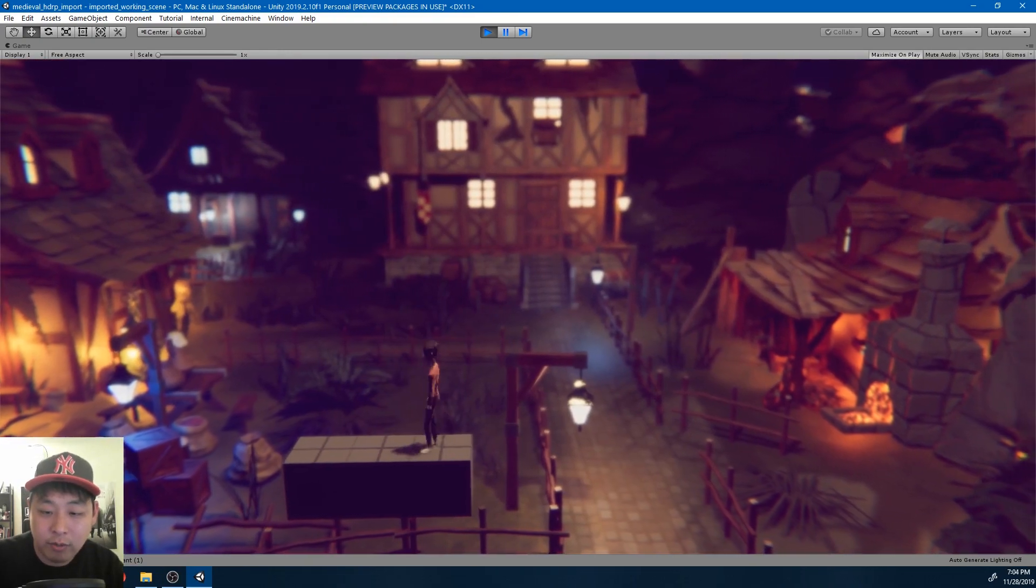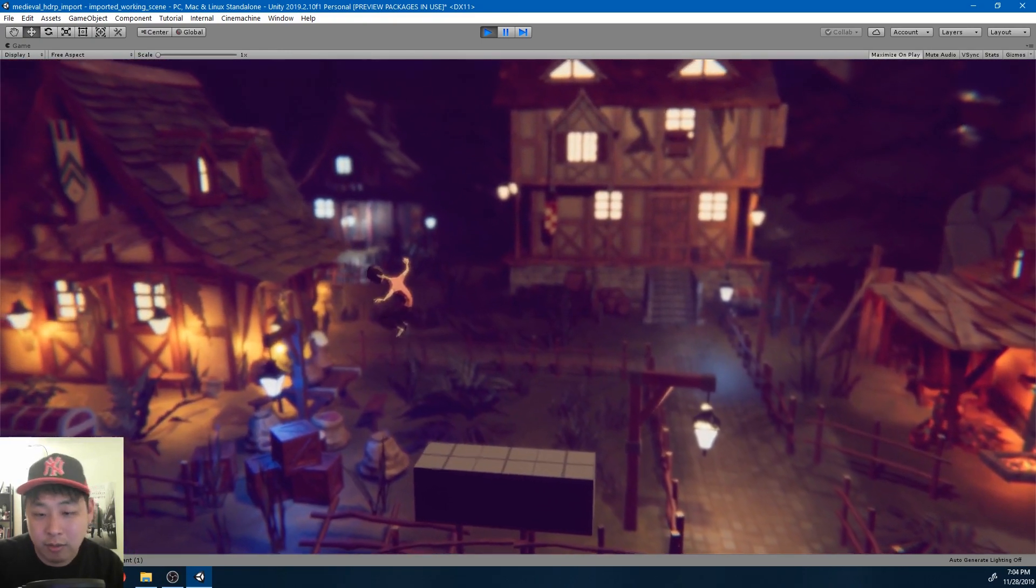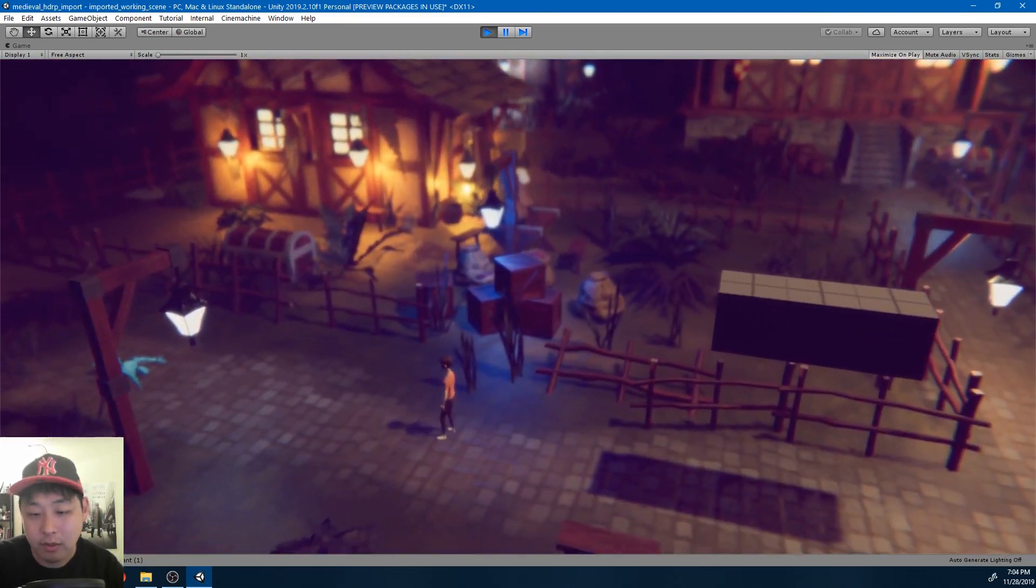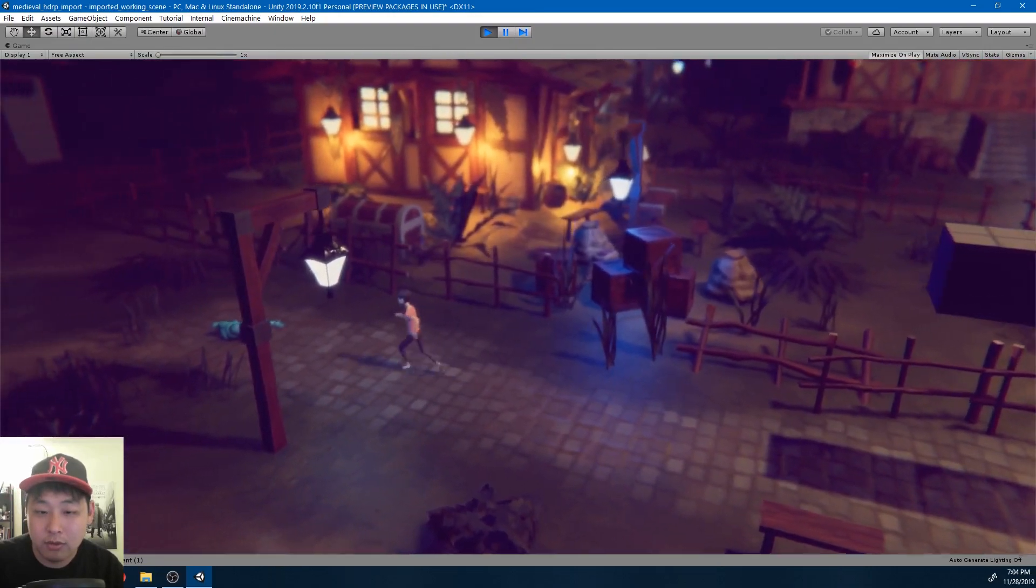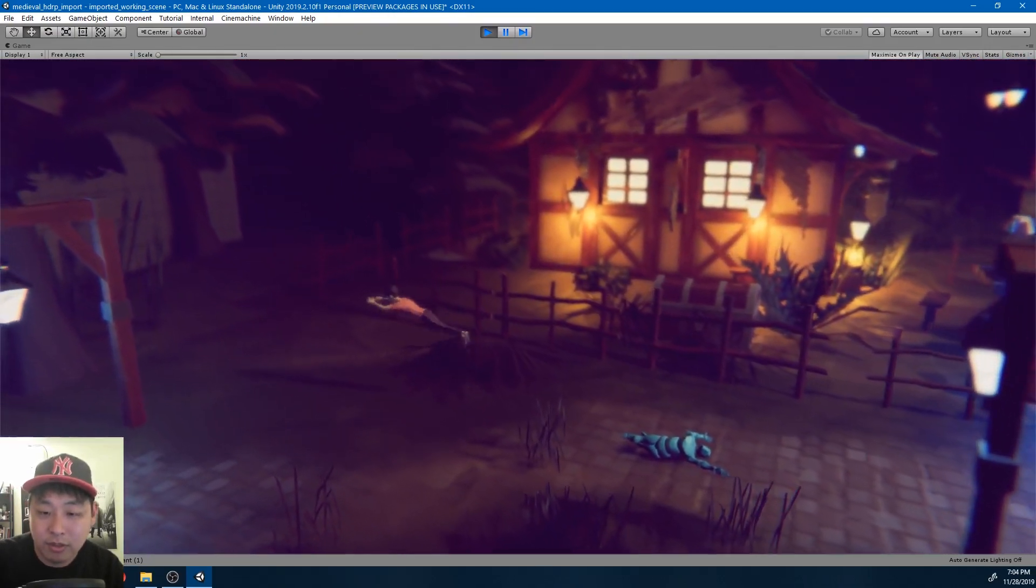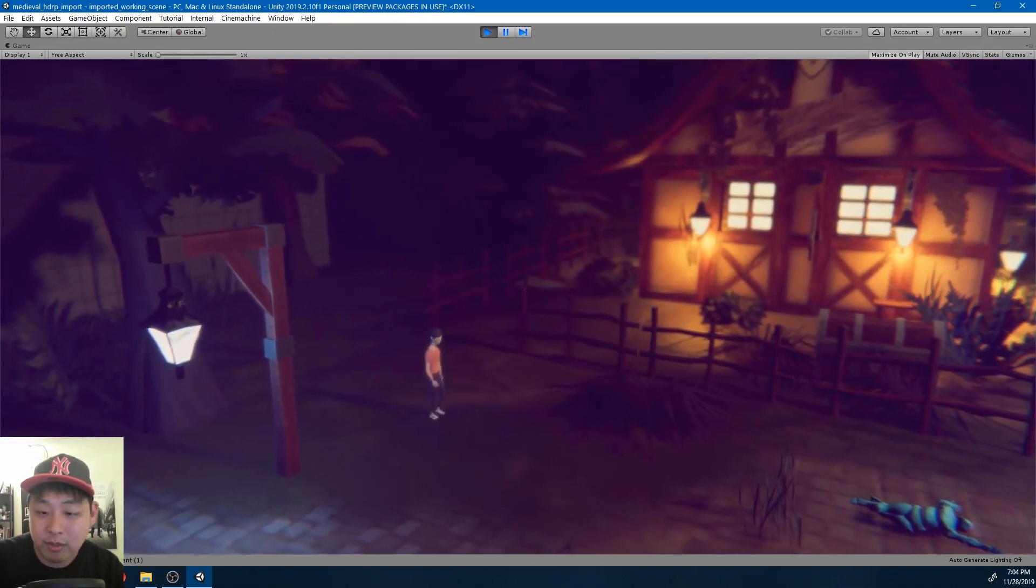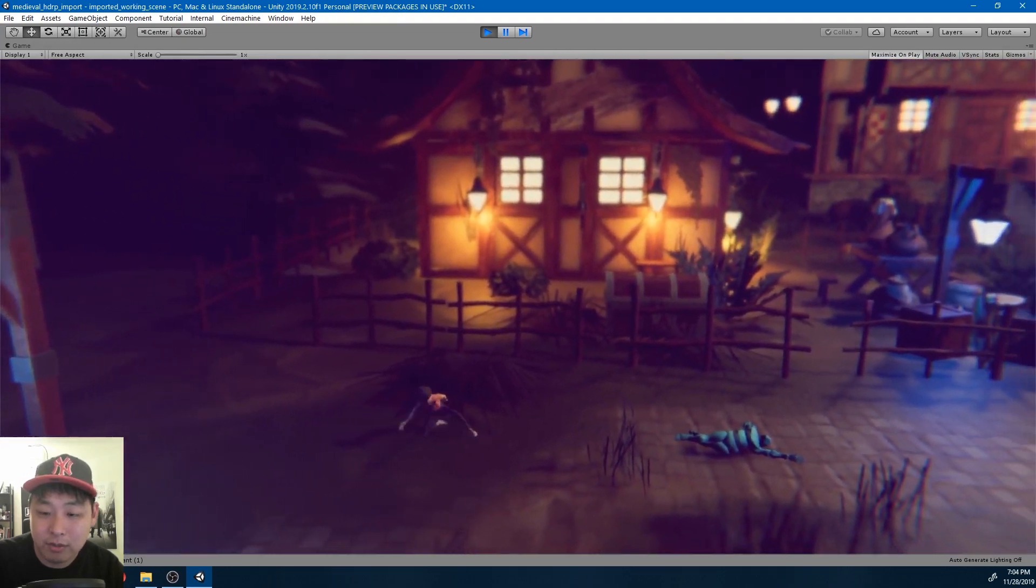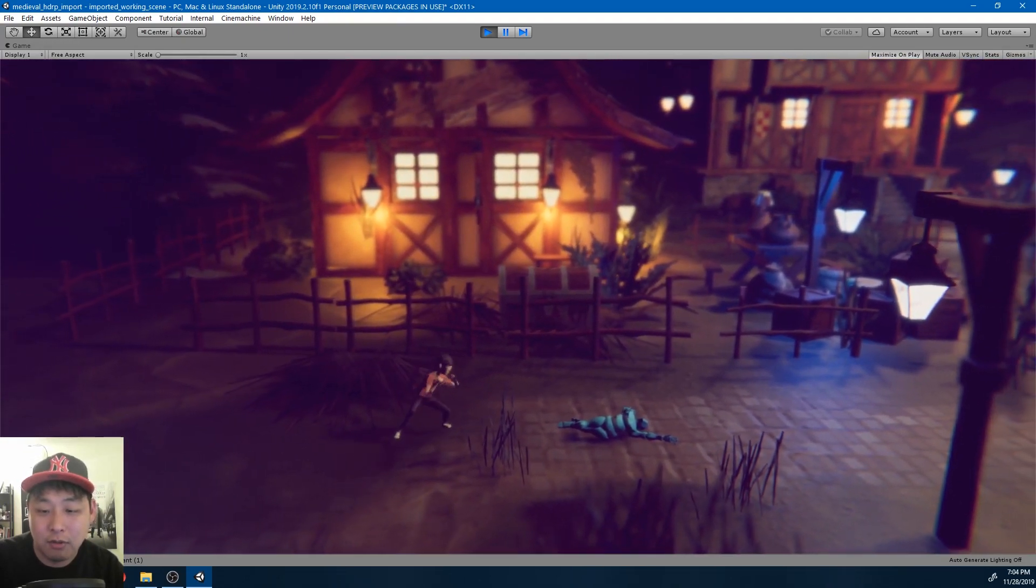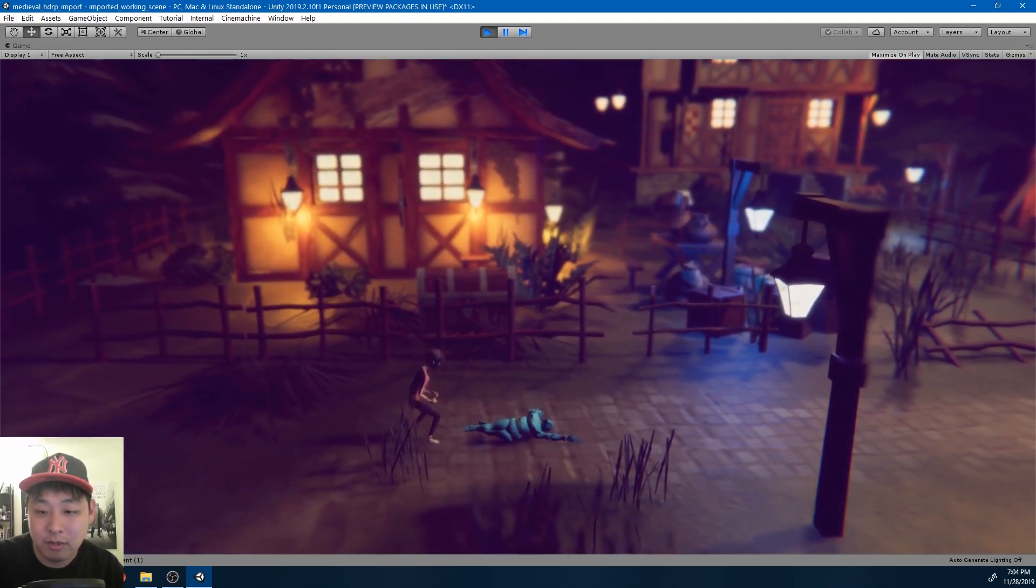Whatever you buy, LWRP, HDRP, or the legacy 3D render pipeline, there's a good chance that you're going to be disappointed because a scene might not look as good as expected.